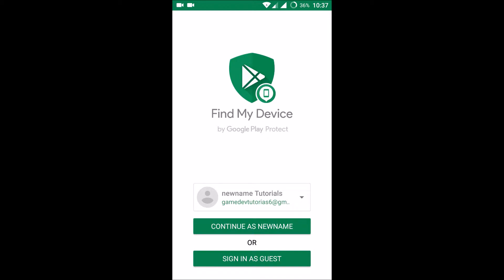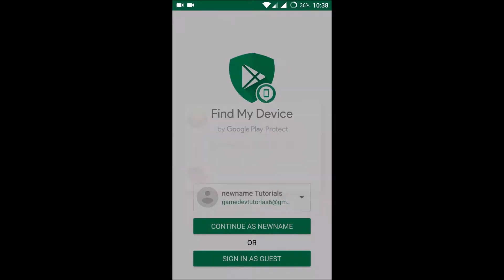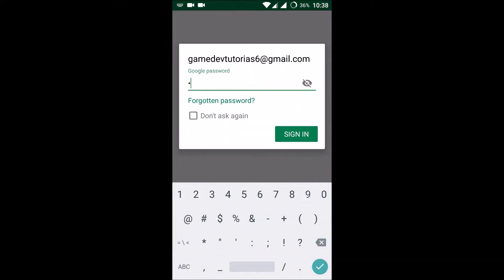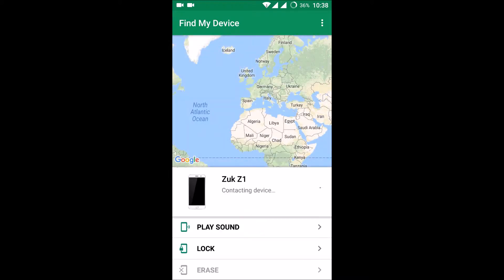Just install the app and open it. For example, if this is your device, install the app, enter your email, and continue as this user. Give your password and sign in. Once you sign in, you get three options: Play Sound, Lock, and Erase — meaning remotely you can lock your device or remotely erase all your data.